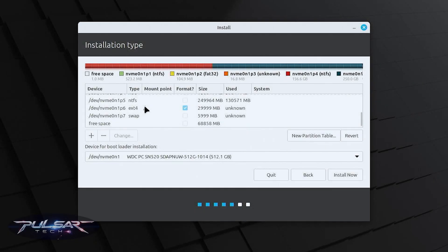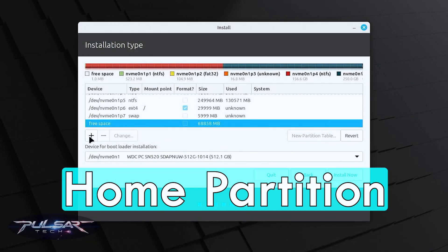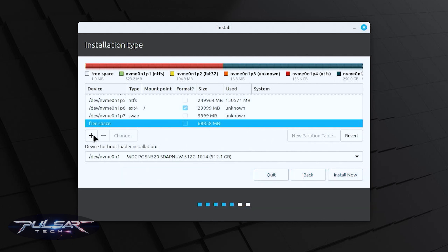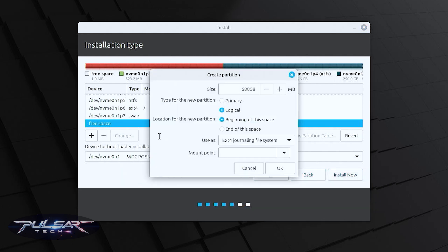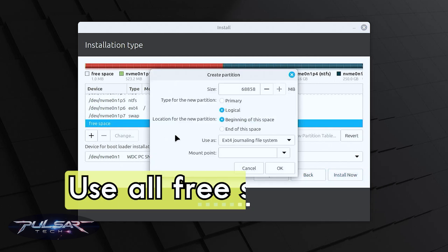We got two partitions created. Now we need to create the last partition which is going to be our home partition and that is where we're going to save all our files.